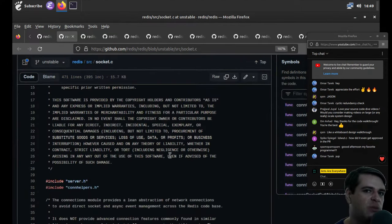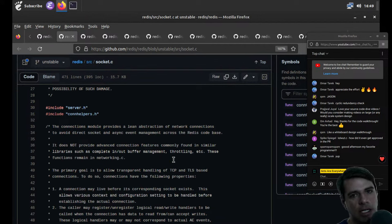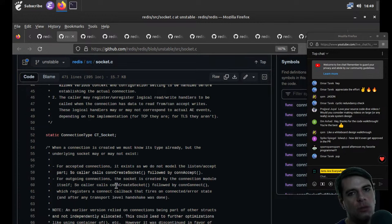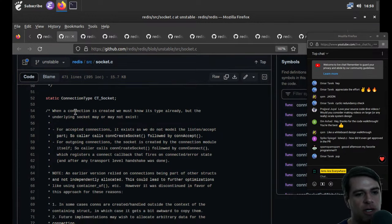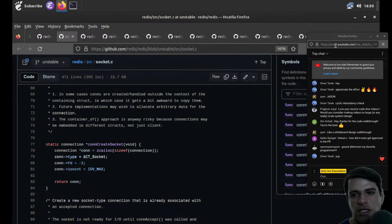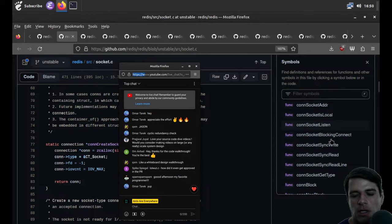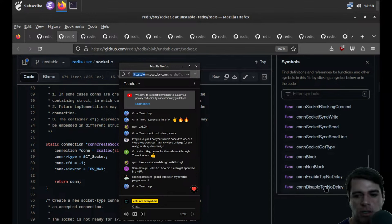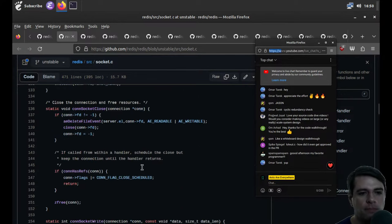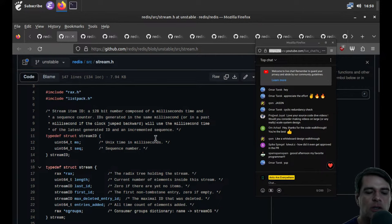Socket.c — given the other code we've seen, I expect this to just be socket support. A lot of the Redis codebase seems to be about custom implementations of things that are presumably fast and robust but are mostly analogs of functionality you can find elsewhere. 'Connection type CT socket — when a connection is created we must know its type already.' We can write, have an event handler for the socket, have a blocking connection, enable TCP no delay — standard socket stuff.